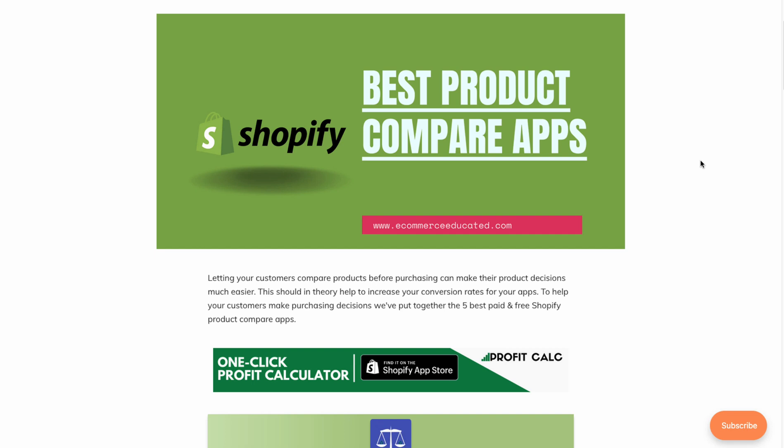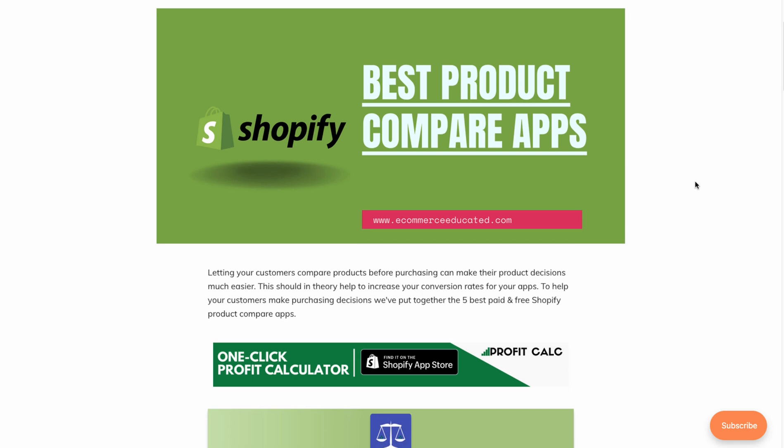We'll also look at the pricing and reviews for each of those apps. But first, I just want to quickly thank our sponsor ProfitCalc — there's going to be a link in the description to access a 15-day free trial. What this app lets you do is calculate your profit in just one click. Say goodbye to those messy spreadsheets and let the app do your accounting for you. After a short setup, this will save you a lot of time and let you know how profitable you are at any point in time.